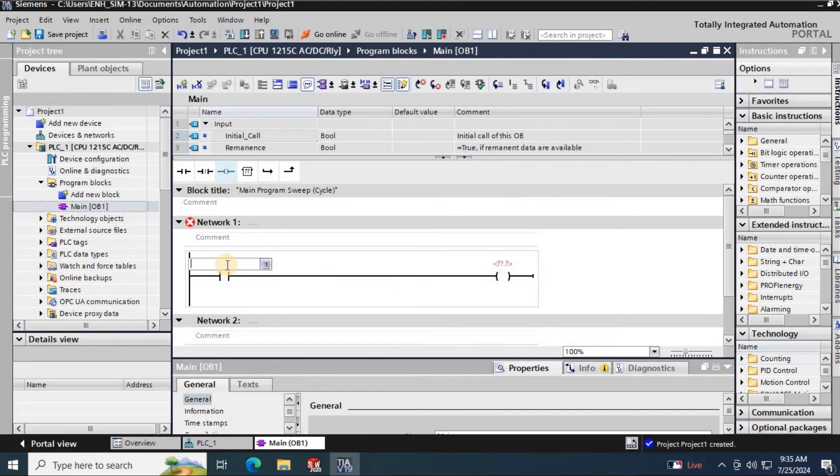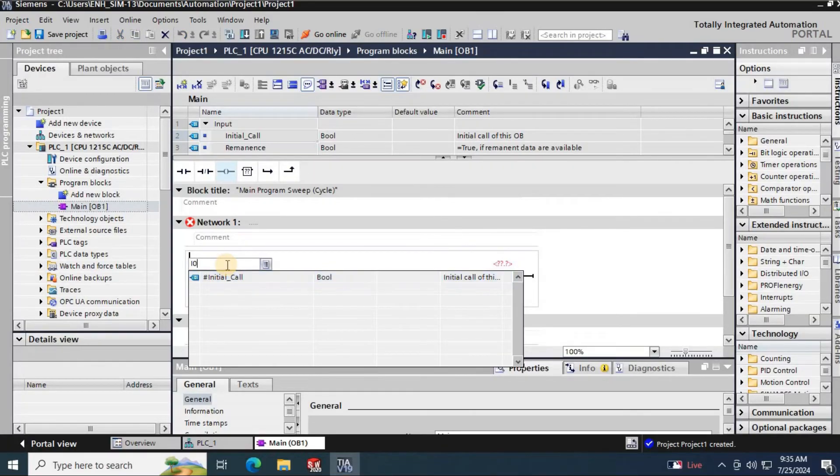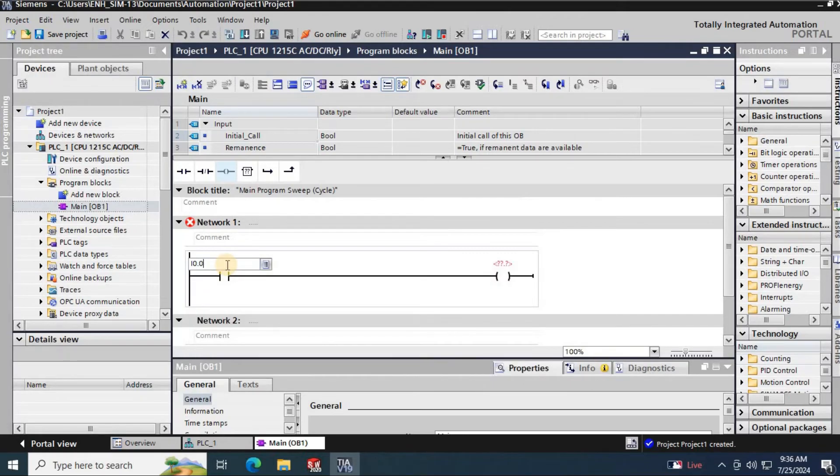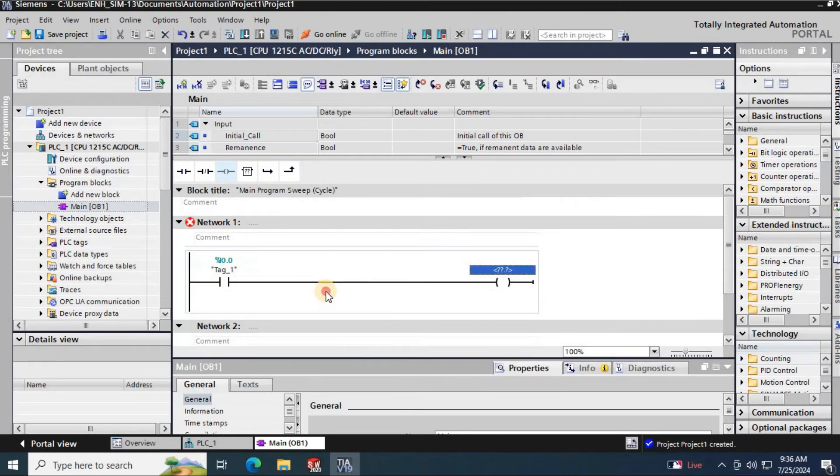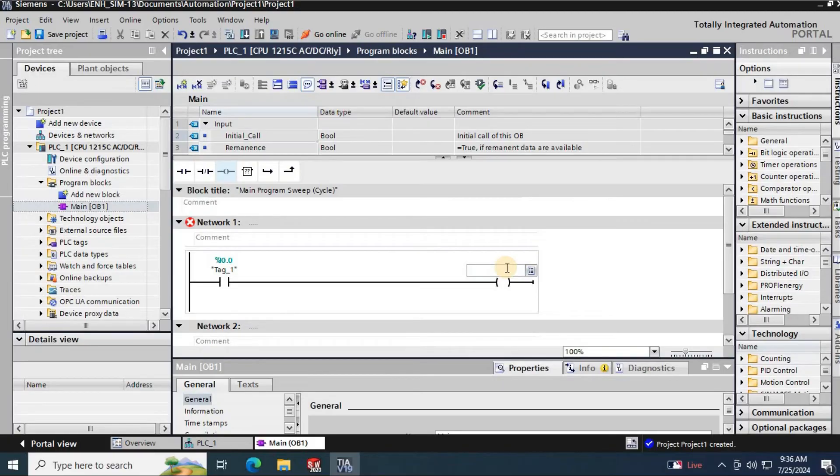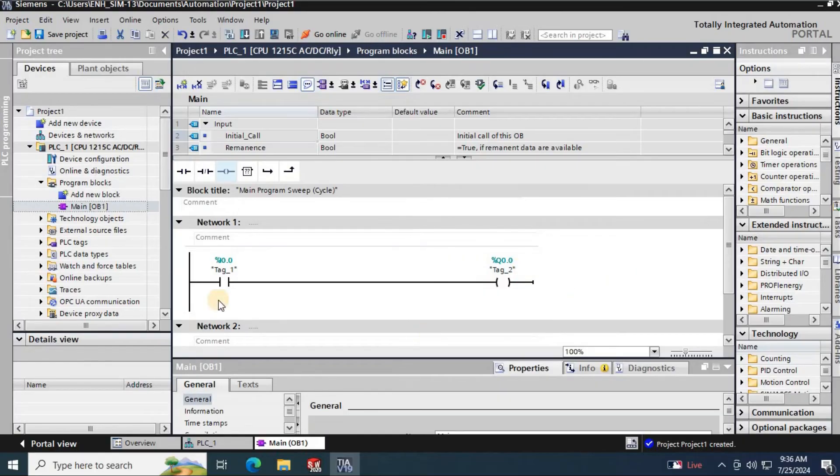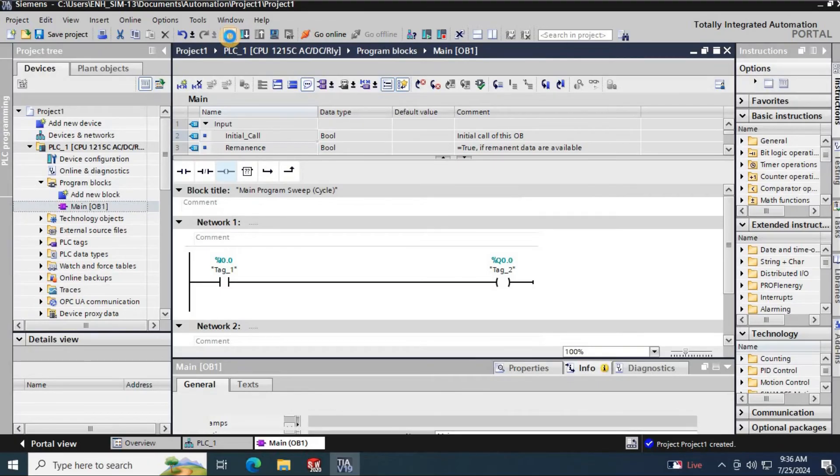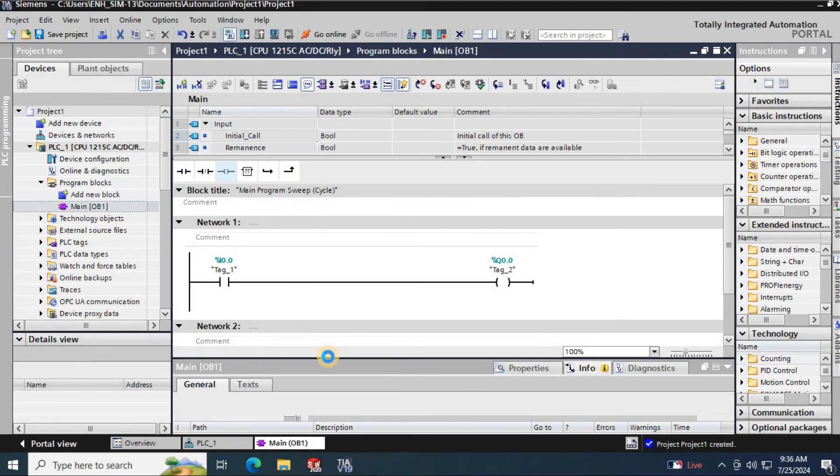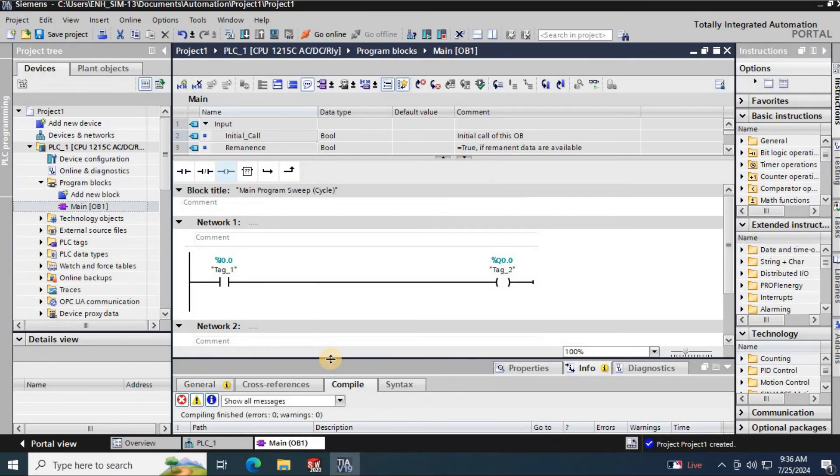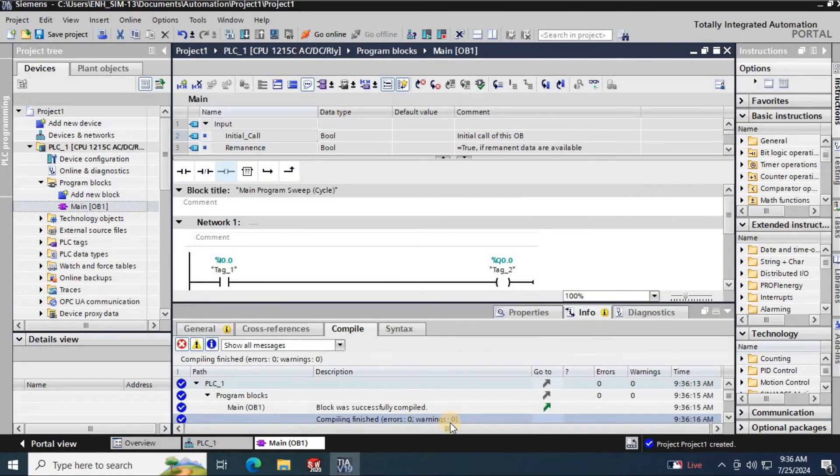Here I am going to write a simple program to test if the installation is okay. Here I am going to use input I0.0 and I am going to use output from Q0.0. This is a single network program I have written. Let's compile the program. No errors.